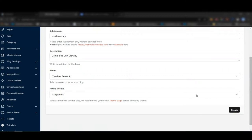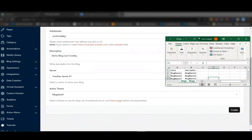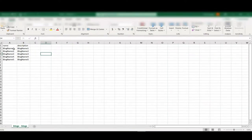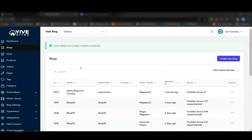Instead of sitting here clicking manually, let's automate. I'm going to create five blogs using a CSV file — blog name one through five, with matching descriptions. The CSV has a title header: 'name' and 'description,' all lowercase. When you subscribe to AutoYive, you get your own unique key, and the extension only works inside of yivesites.com.